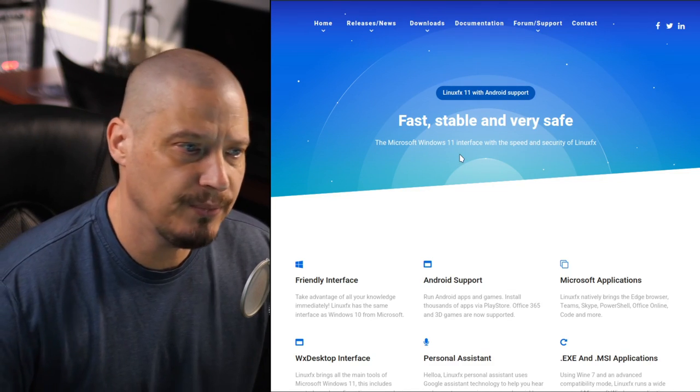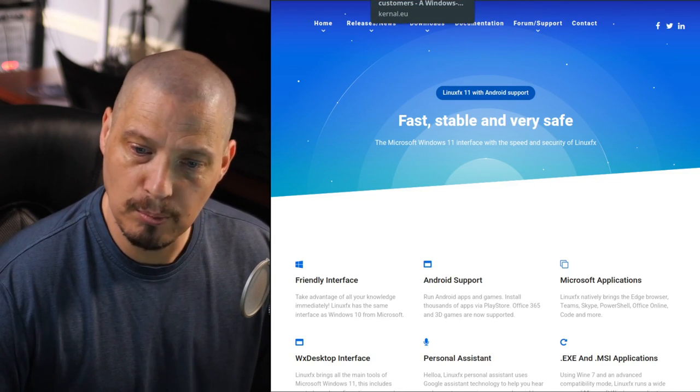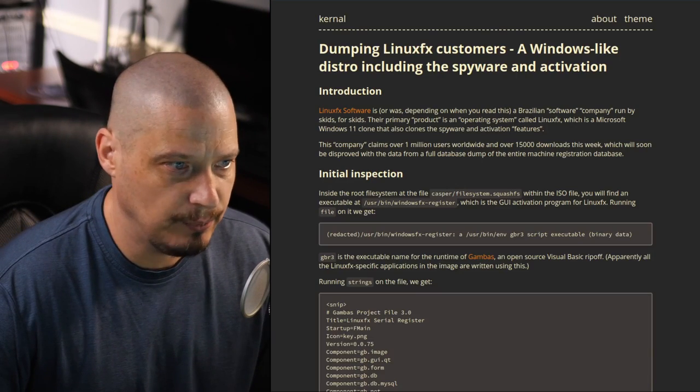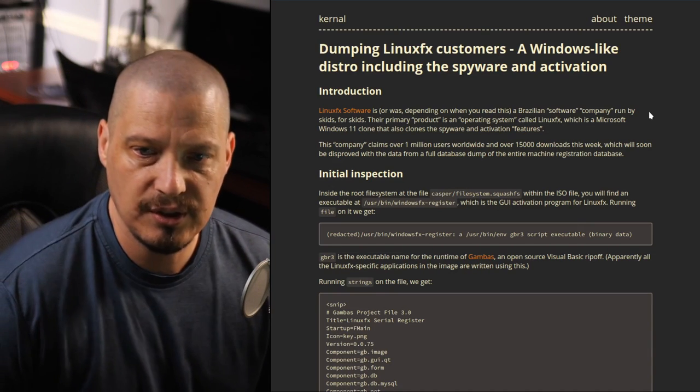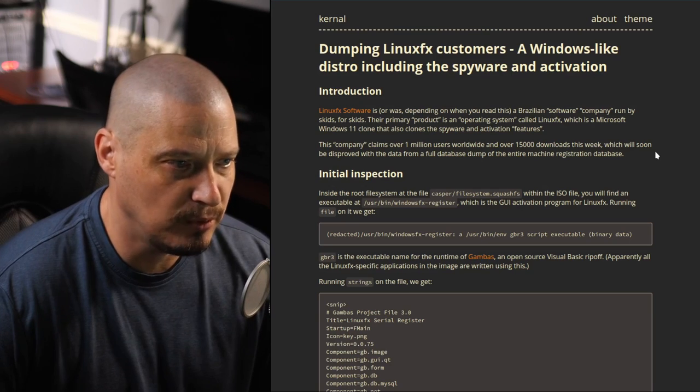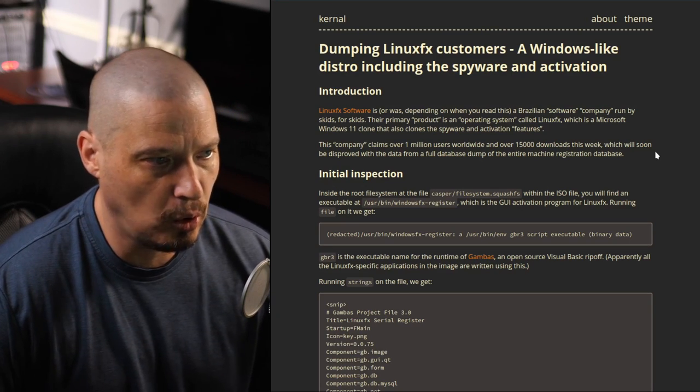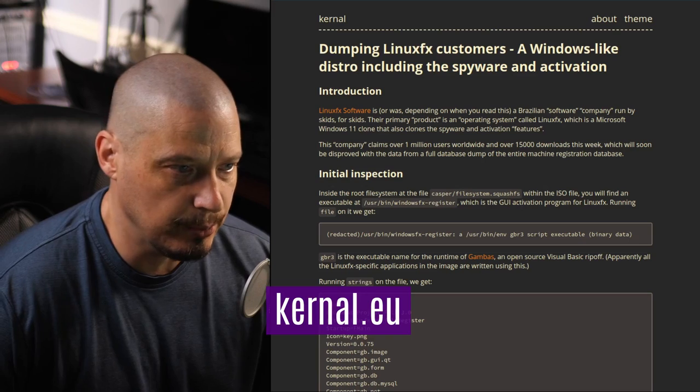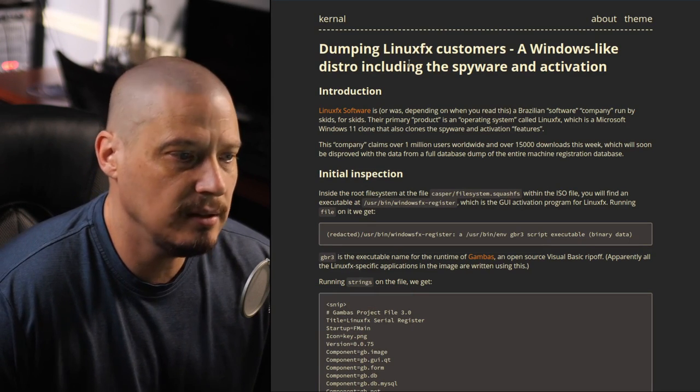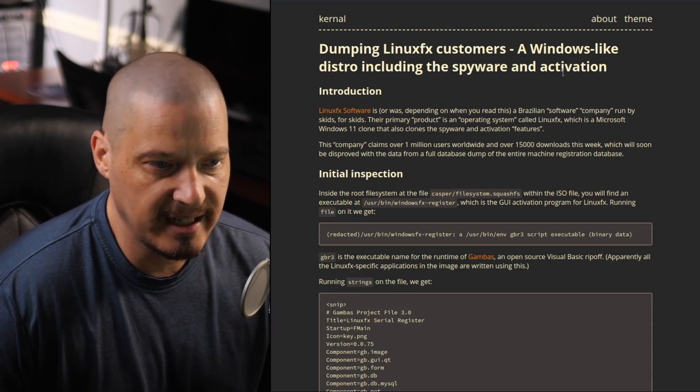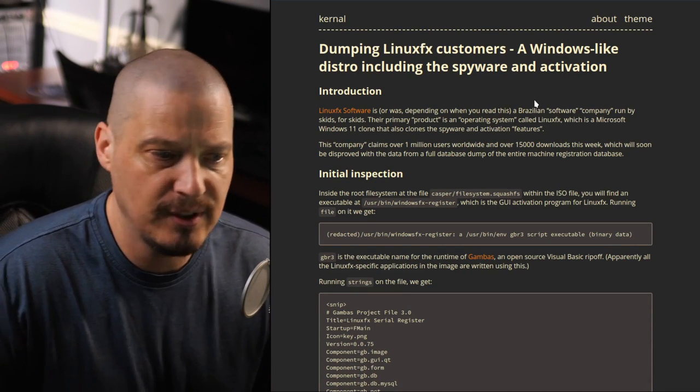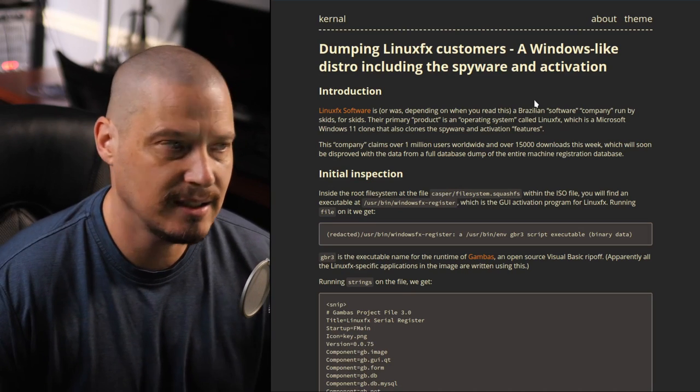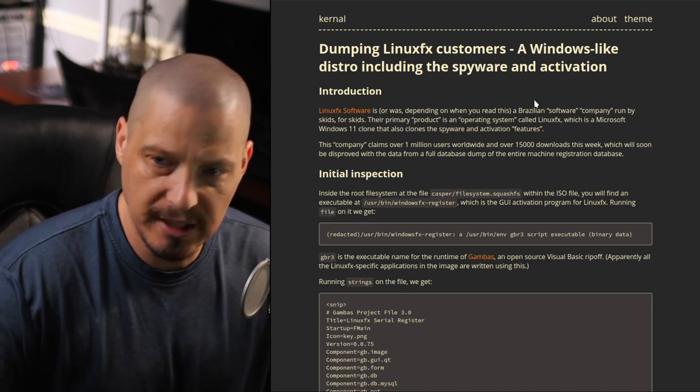I would not recommend anyone to install this. The only reason I'm bringing it back up today on video is because I was made aware of this post yesterday over on a website I never been to before, Kernel.eu. And the title of it is Dumping Linux FX Customers, a Windows-like distro, including the spyware and activation. And the title is pretty accurate. Obviously, it's very Windows-like. It has some telemetry built into it. And obviously, you have to register.